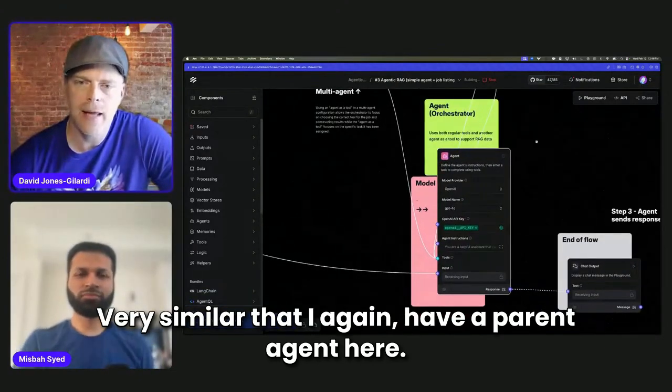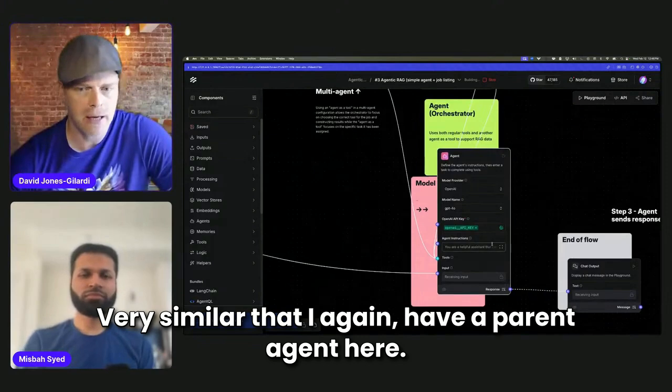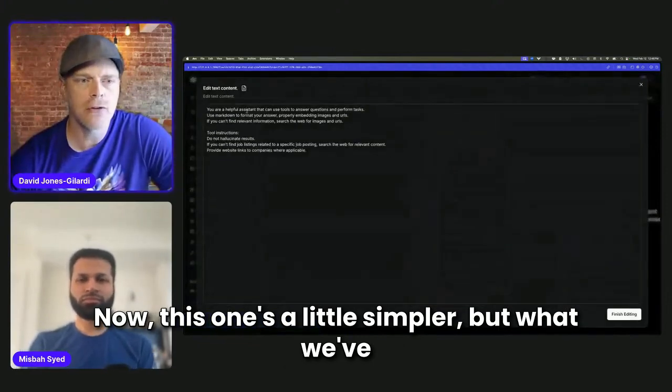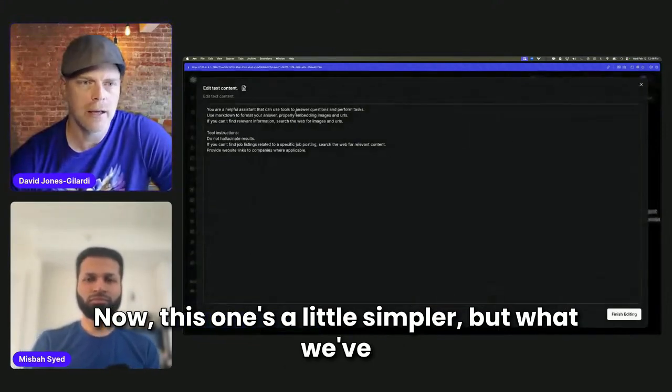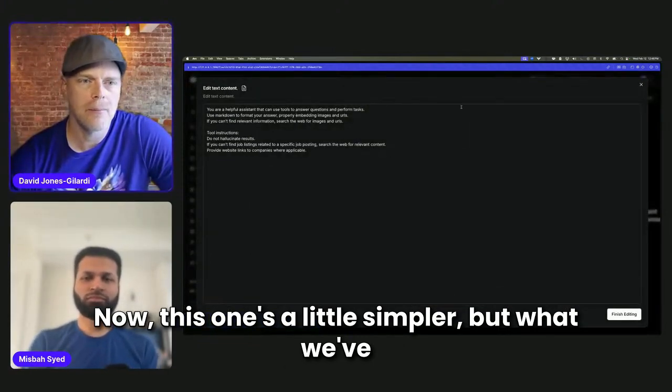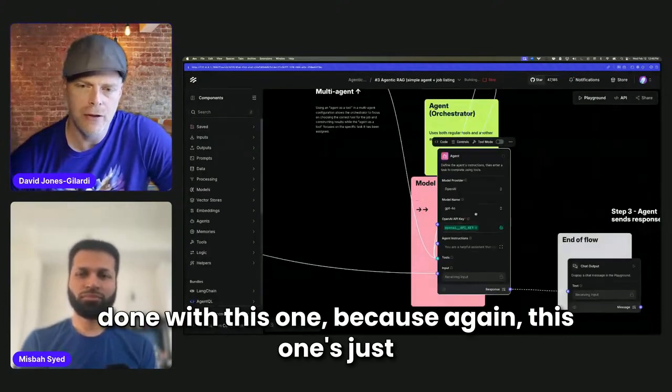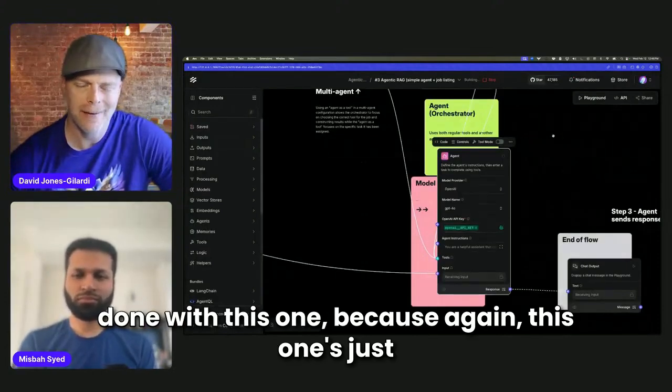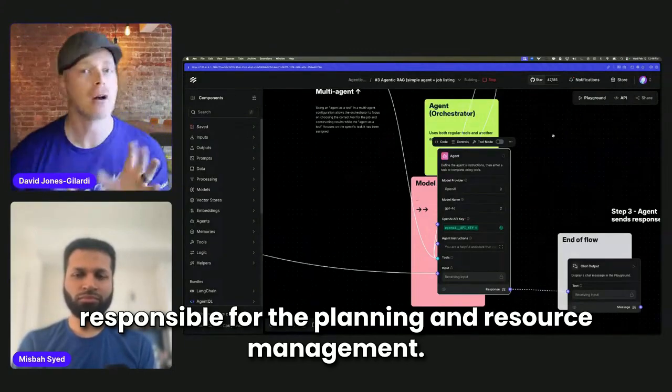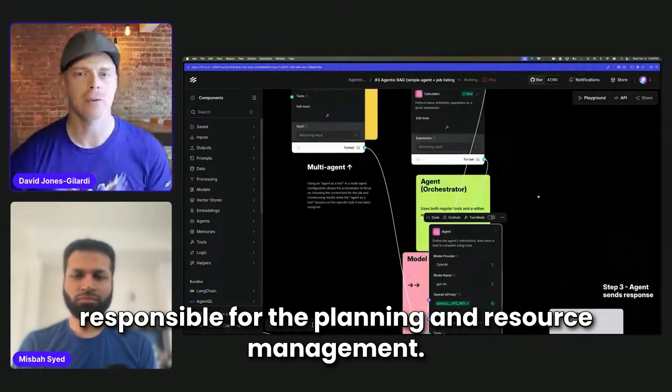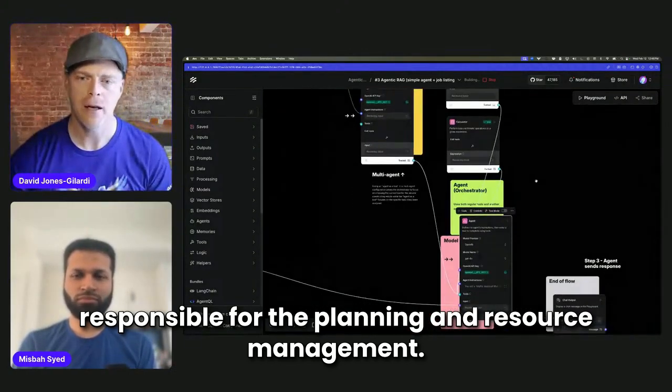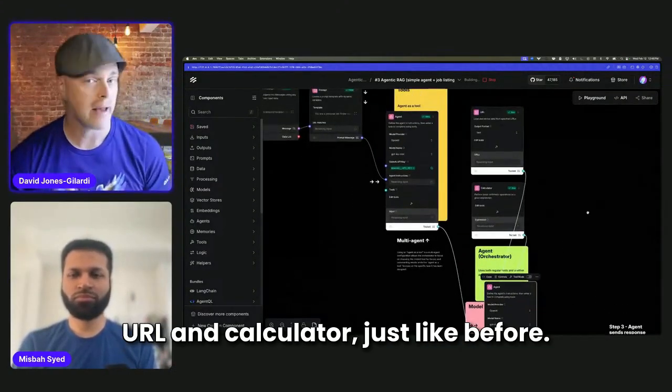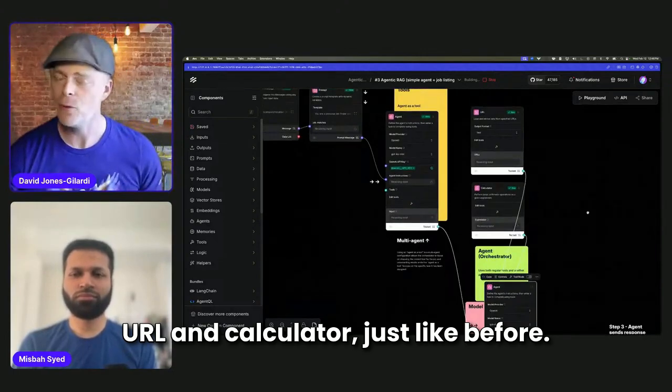Very similar that I have like a parent agent here. Now, this one's a little simpler. But what we've done with this one, this one's just responsible for the planning and resource management. So it's got a set of tools, URL and calculator, just like before.